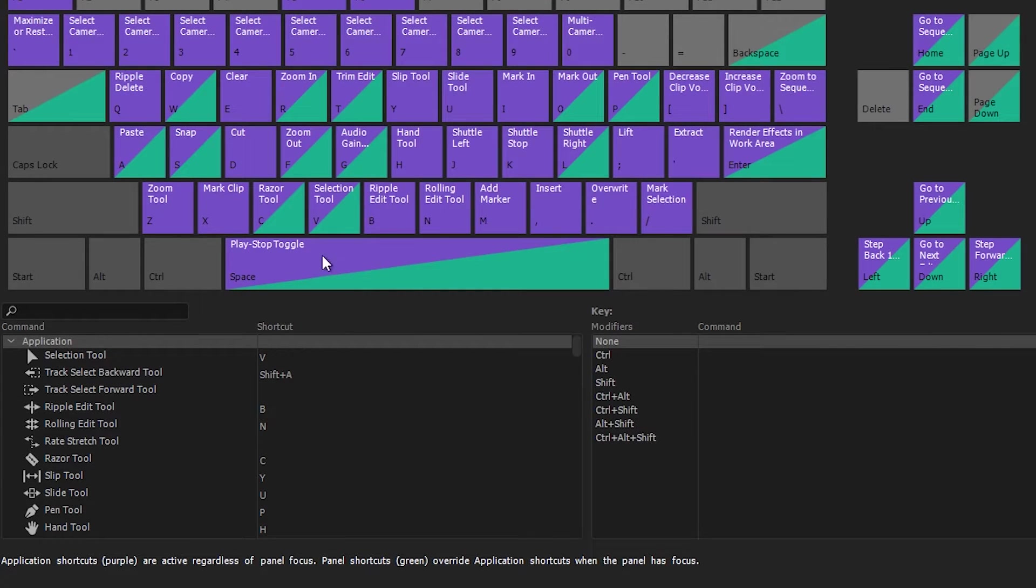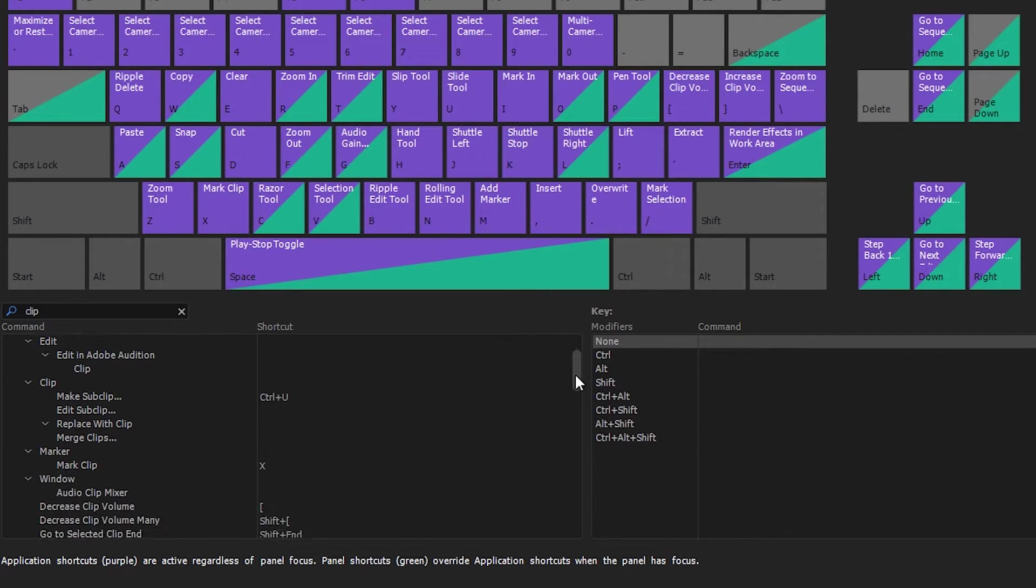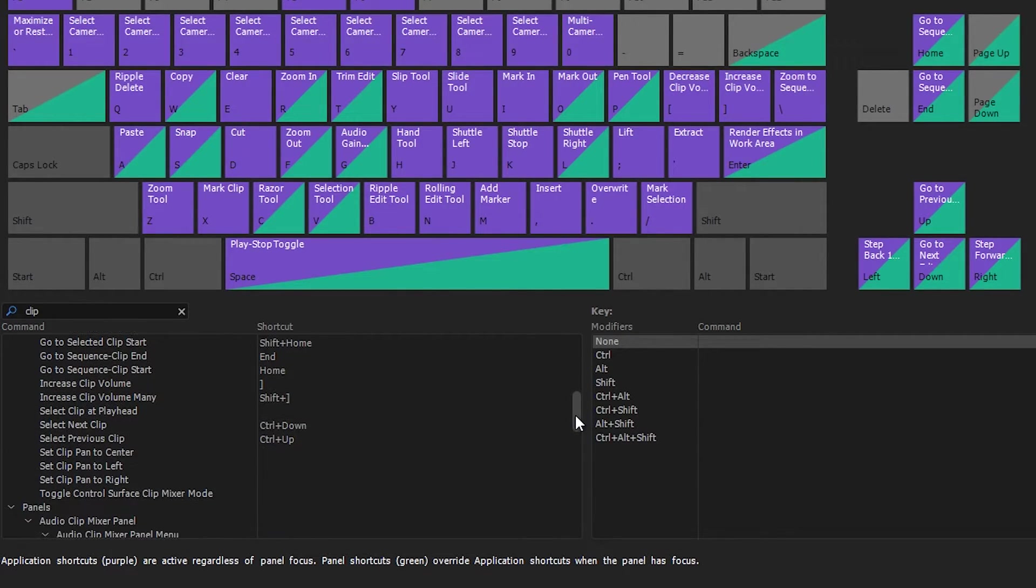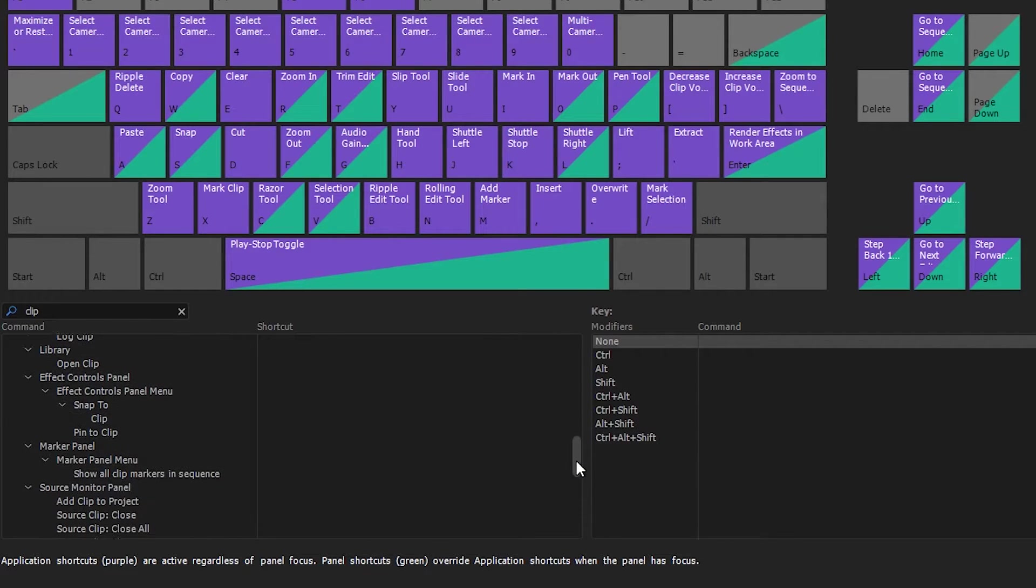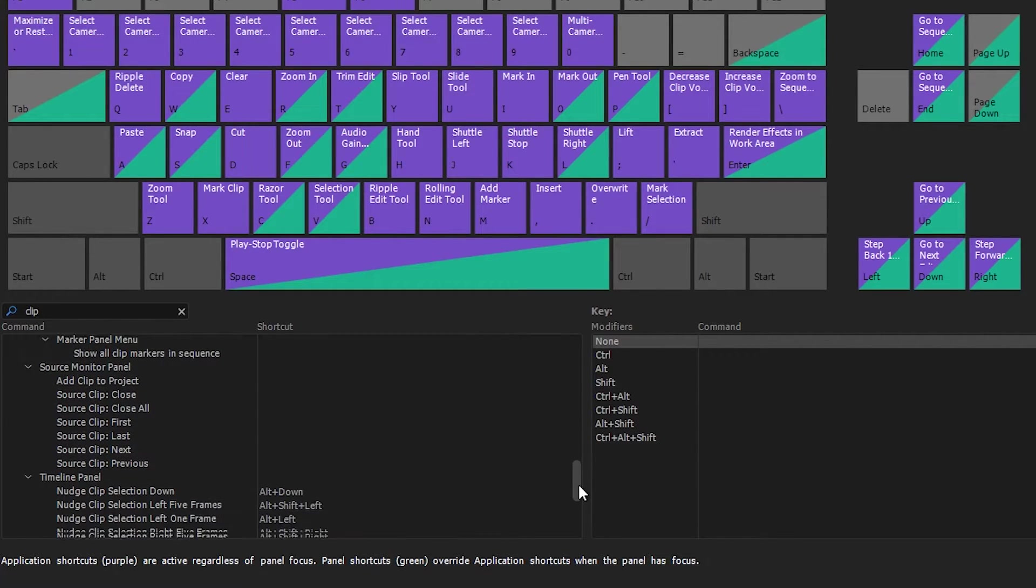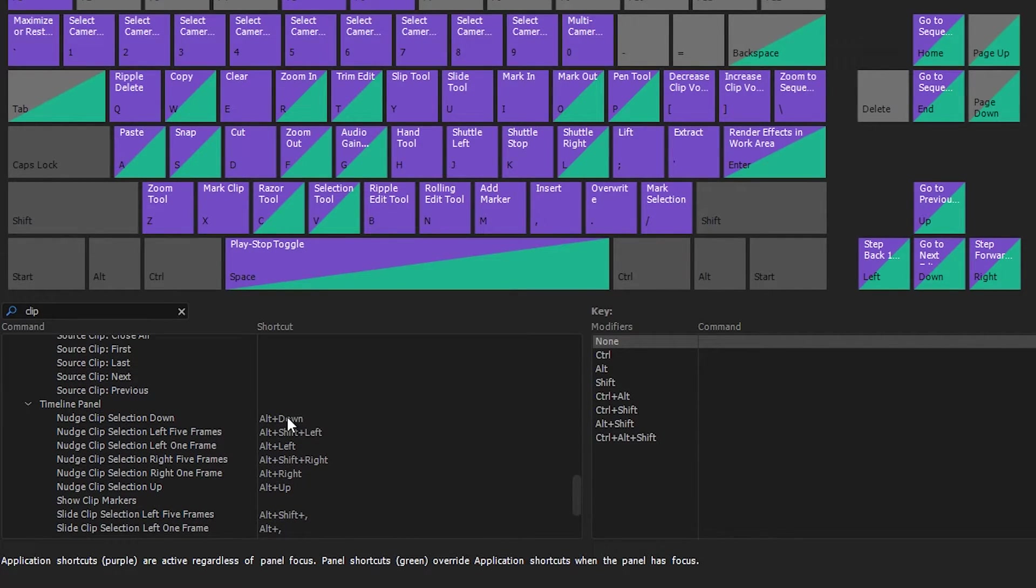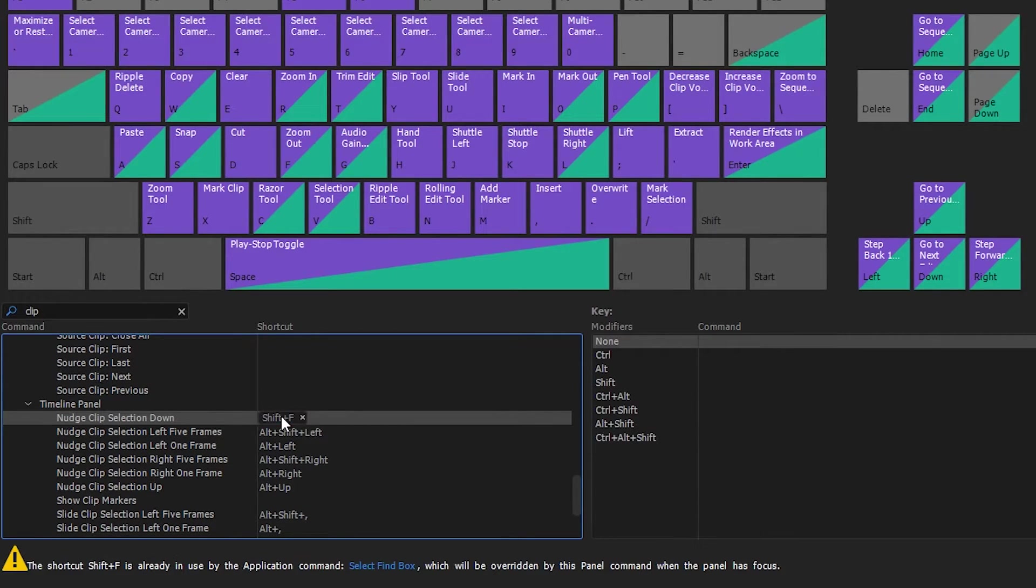Navigate to the search bar from within the keyboard shortcuts menu and type in clip. Usually searching for the keyword will bring up the result you are looking for. Scroll down to the timeline panel section, and the first result we see is nudge clip selection down. This is the first macro we want to change.